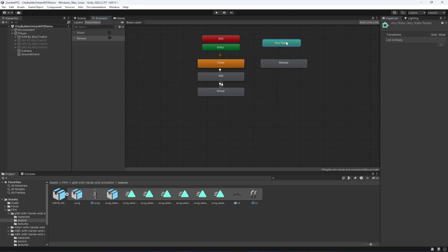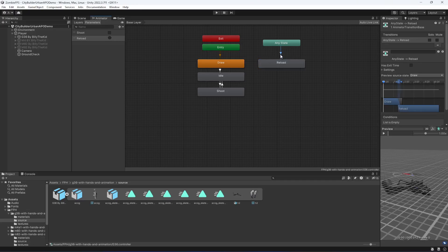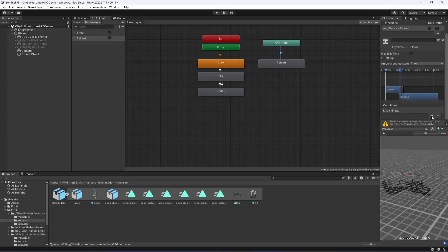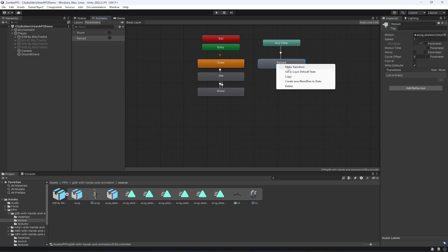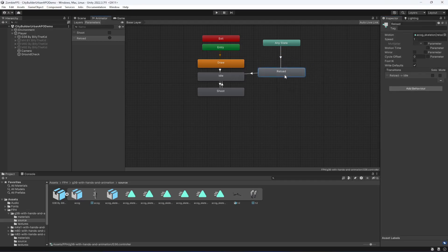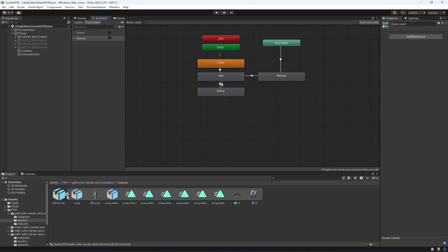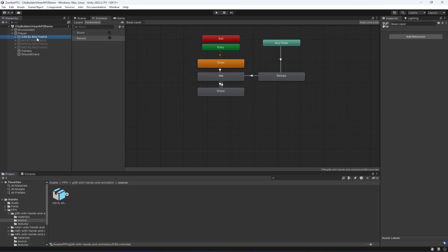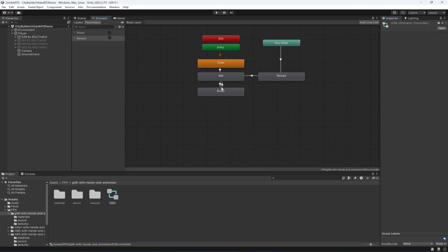Now we'll make a transition from Any State to reload. Click on the transition, make sure 'has exit time' is false, and add the reload condition. Then make a transition from reload back to idle — click on it and leave 'has exit time' as it is. That's all we need for the animator for the first rifle.